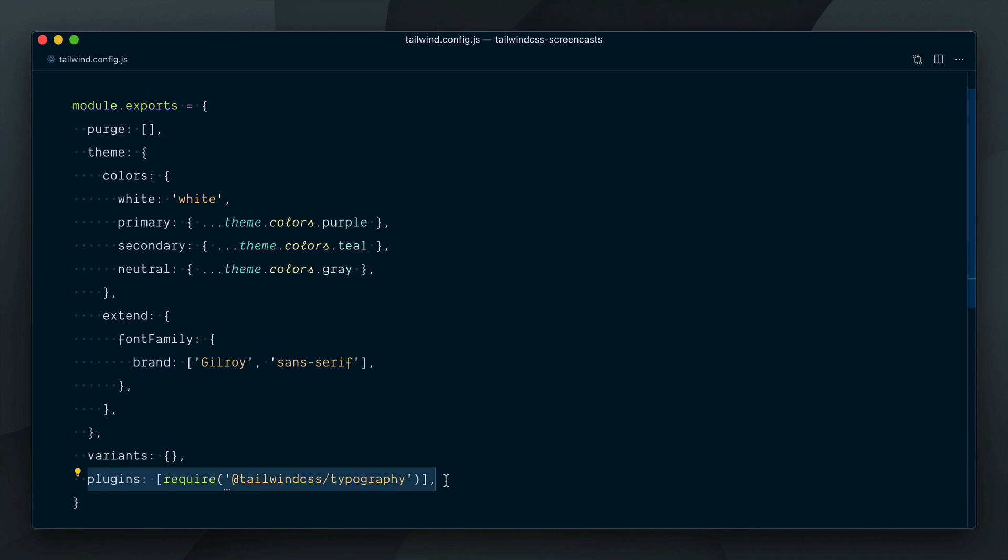Now say that the same team works on another project with Tailwind where they want the same brand colors, custom fonts, etc. They would have to apply the same customizations to the other project's Tailwind config file once again.